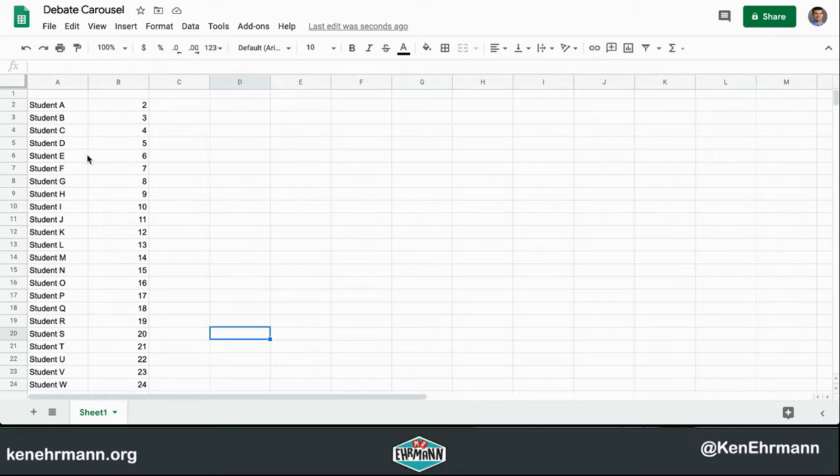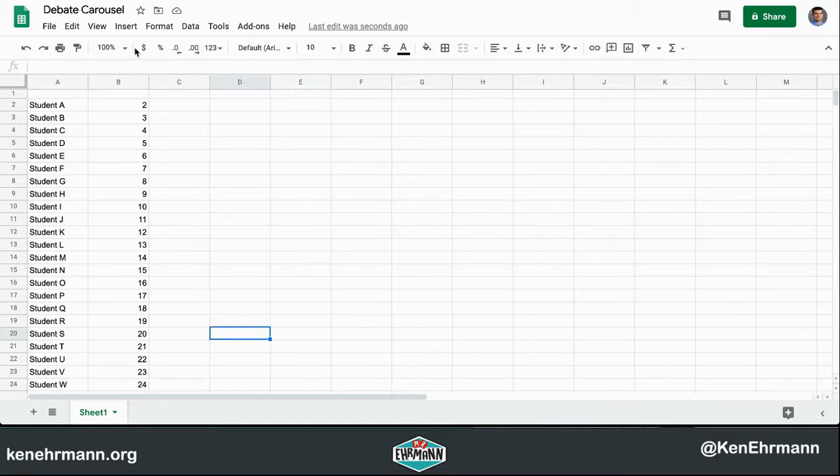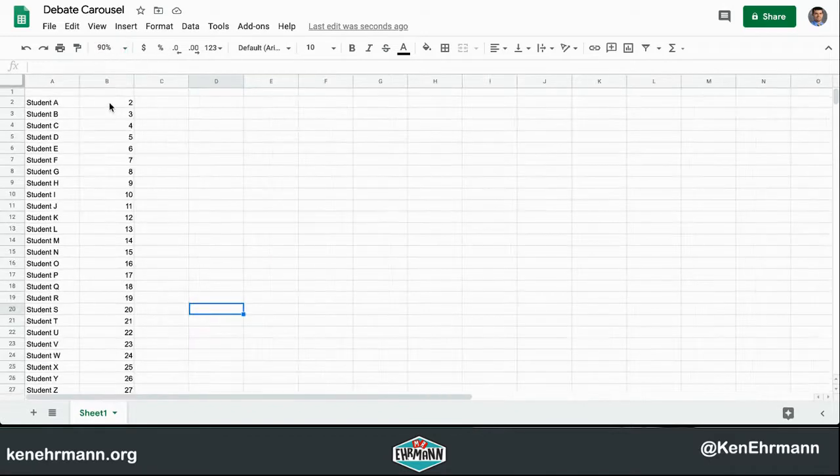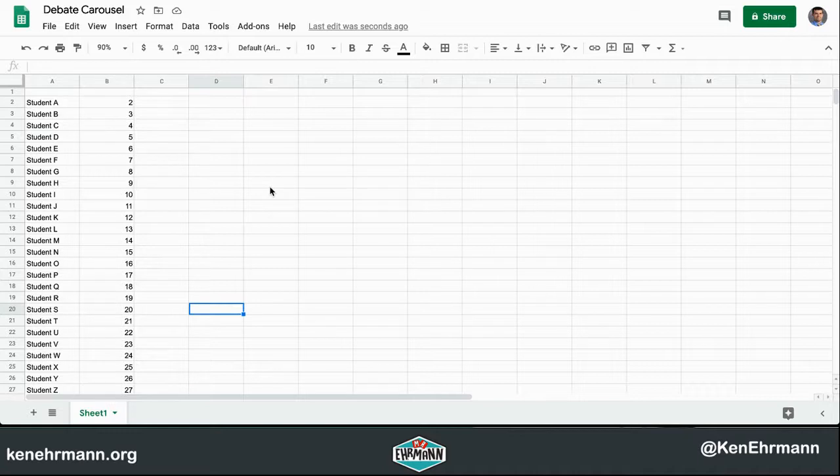I'm going to adjust my view just a little bit to make sure I can see my whole list. Now I'm going to have this pre-populated like this for the start of the class.